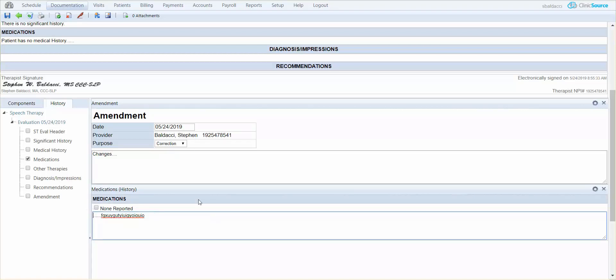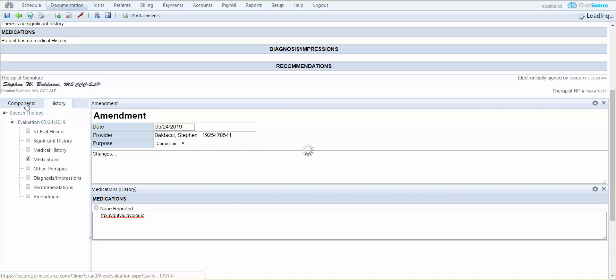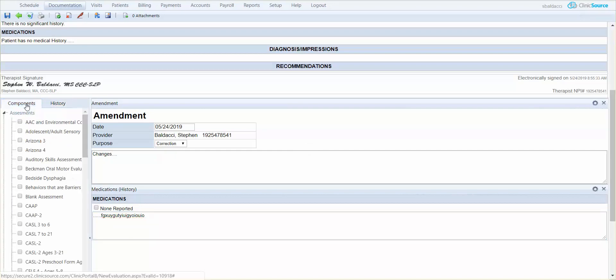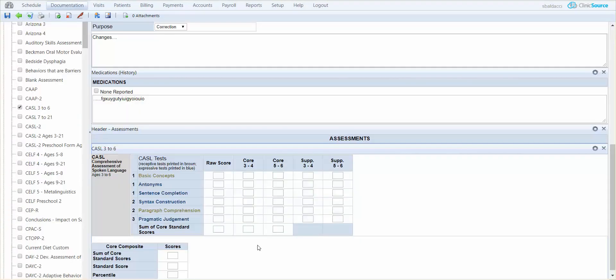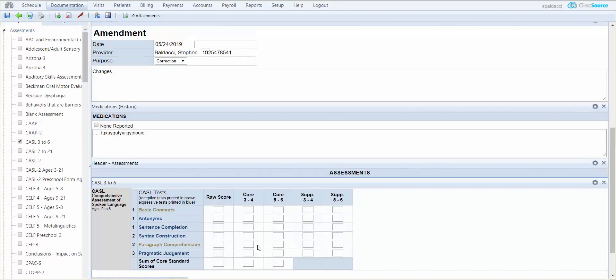Not only can you go back in time through history, let's say you wanted to add a new assessment, you can certainly do so at this time. Just select components off to the left and choose any of the components you'd like to add. So if you wanted to do the CASEL 3 to 6, simply select it and it'll drop it down for completion.